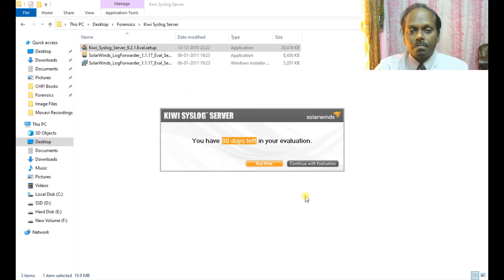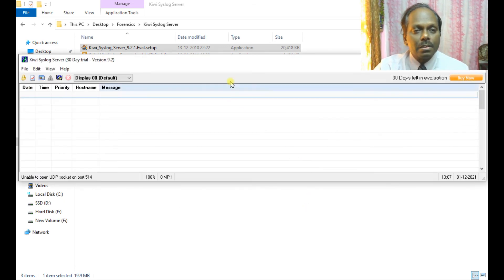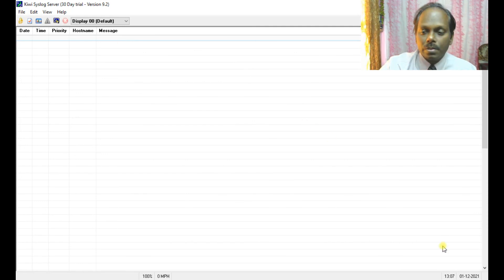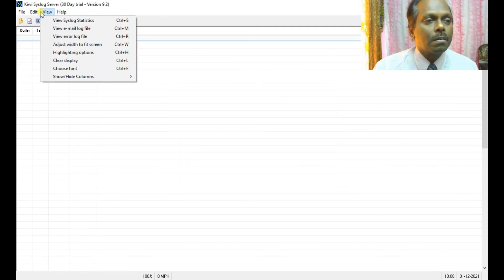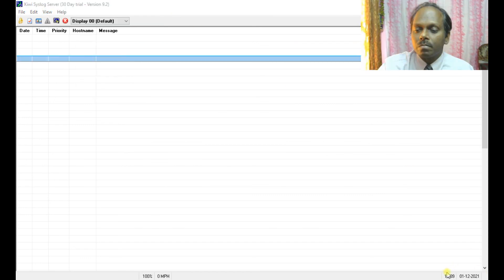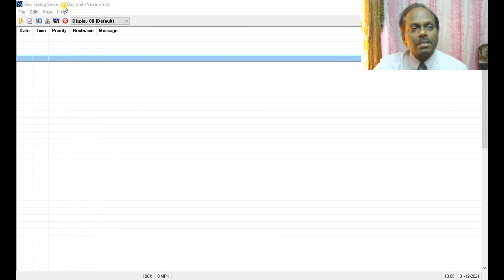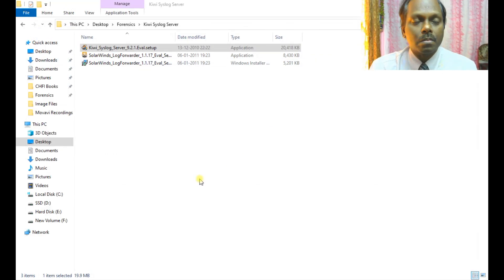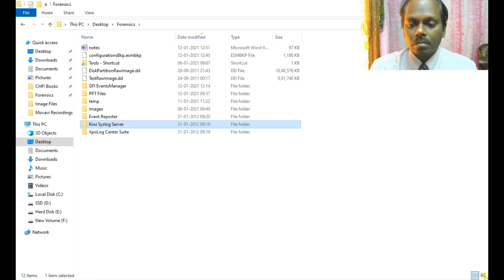Let us install the Kiwi Syslog Server from SolarWinds. You can run this evaluation setup — I agree — run as a service or as an application. I can run it as an application. For web access you can enable it, otherwise it's not required. The web access uses port 8088. Installation is complete. Continue with evaluation. This is the main interface for Kiwi Syslog Server. Once you start the Event Reporter, the alert should automatically go to the Kiwi Syslog Server once you configure the IP and all other settings. That's all about Kiwi Syslog Server and Event Viewer. Thank you, bye.